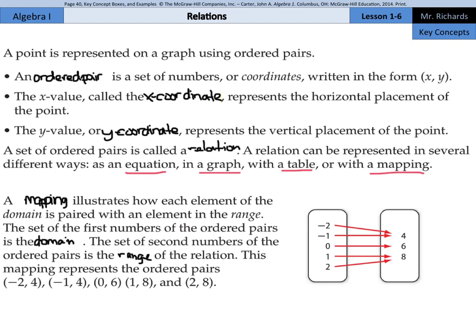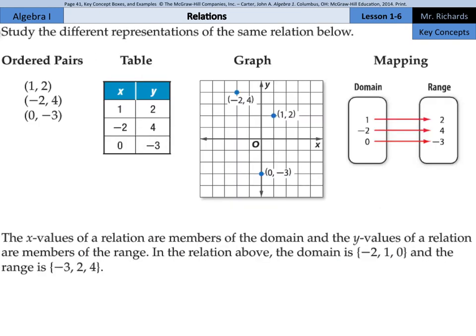Now, this mapping represents the ordered pairs: negative 2, 4; negative 1, 4; 0, 6; 1, 8; and 2, 8. So we can study the different representations of the same relation below.